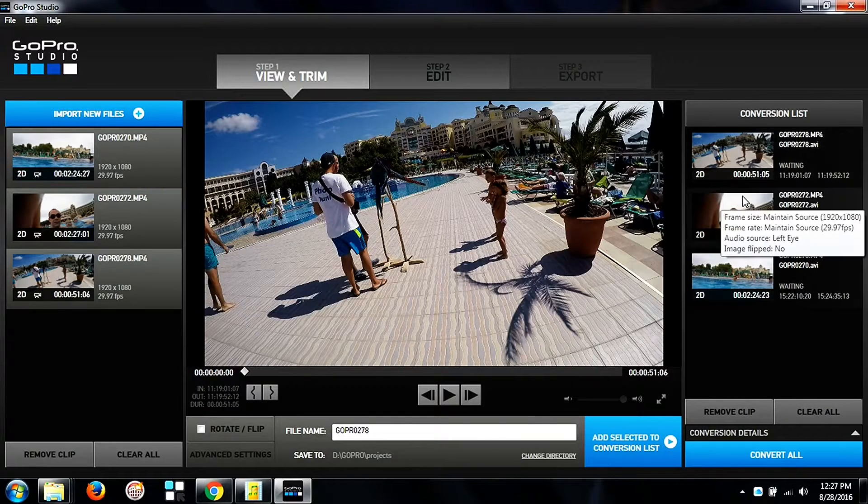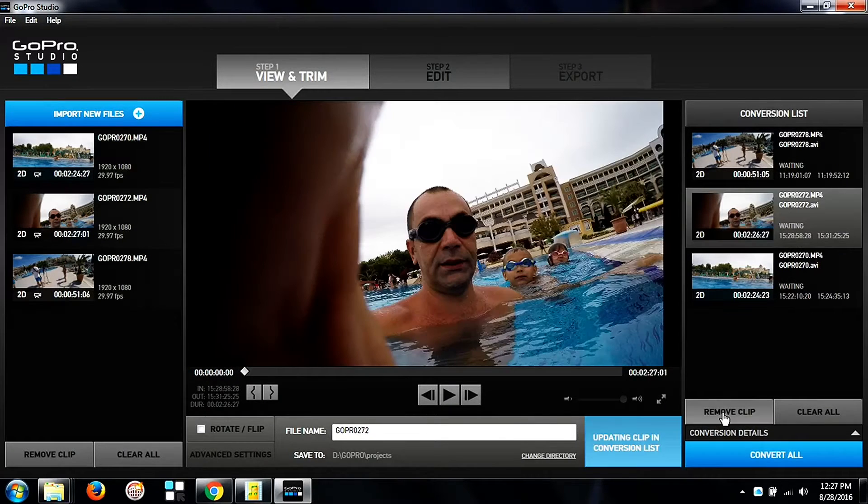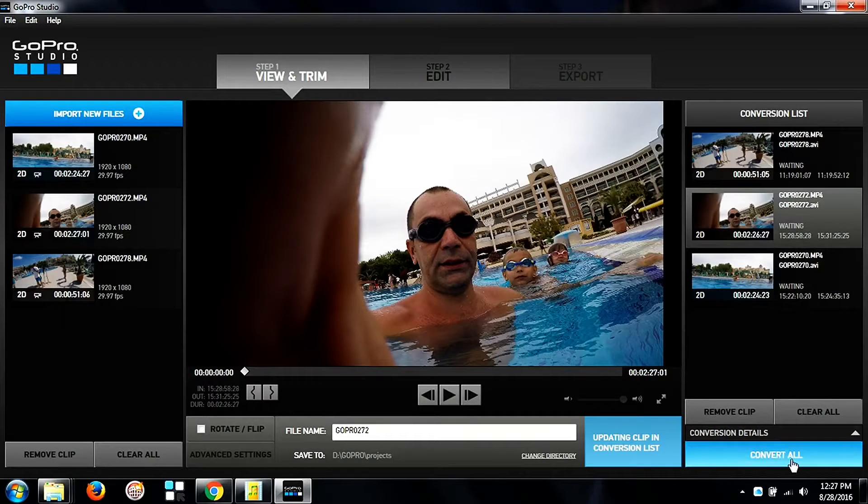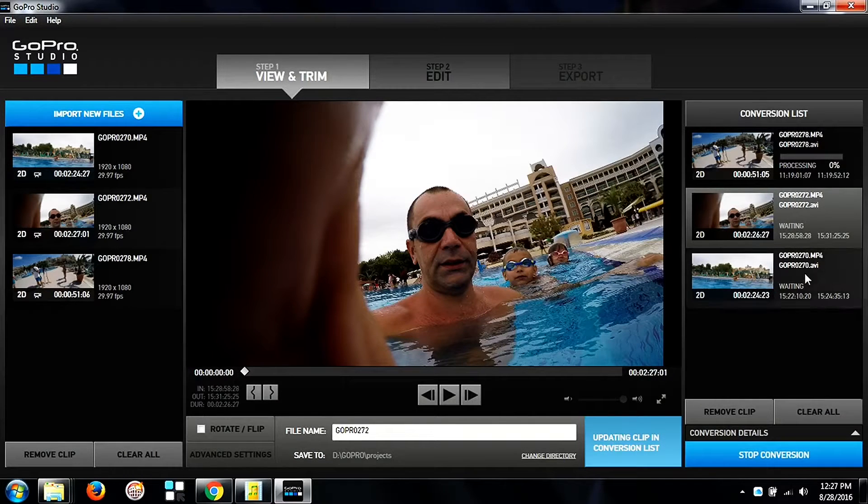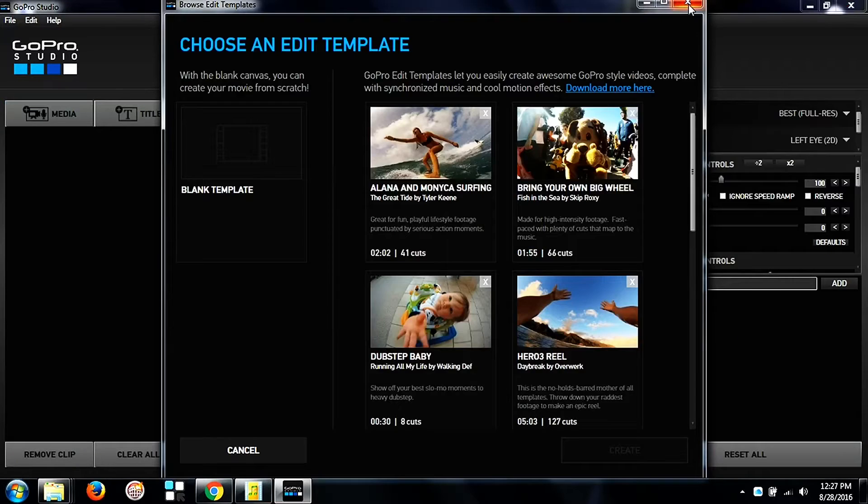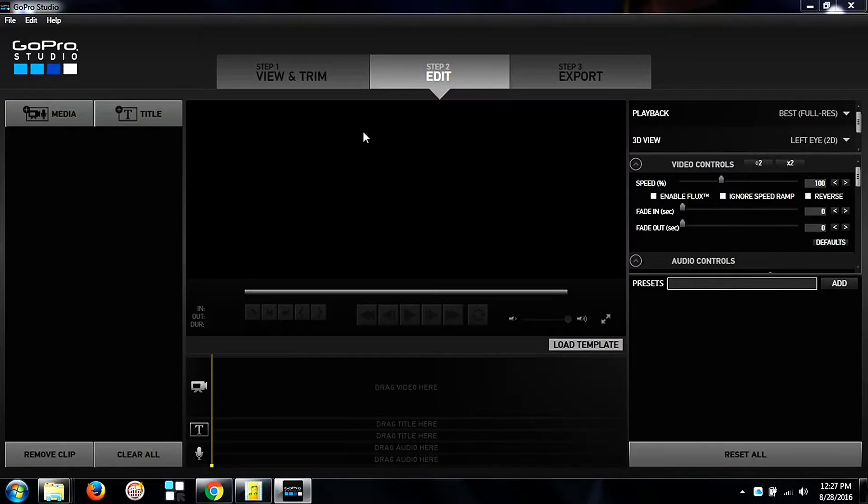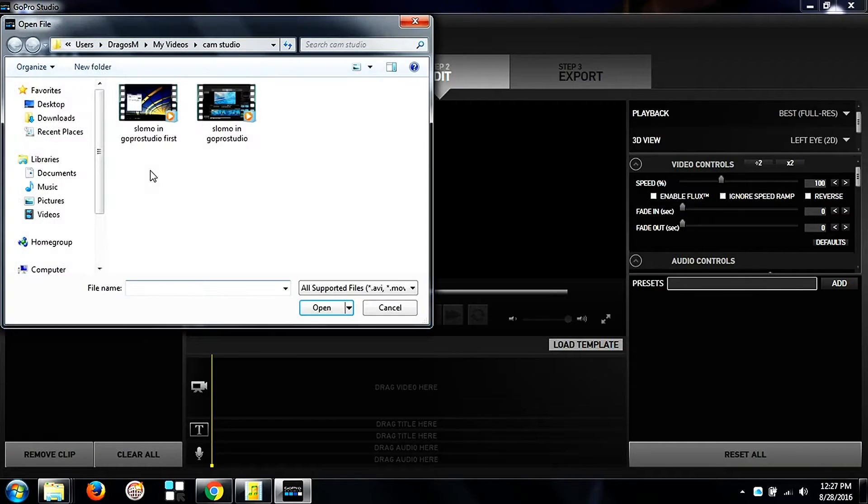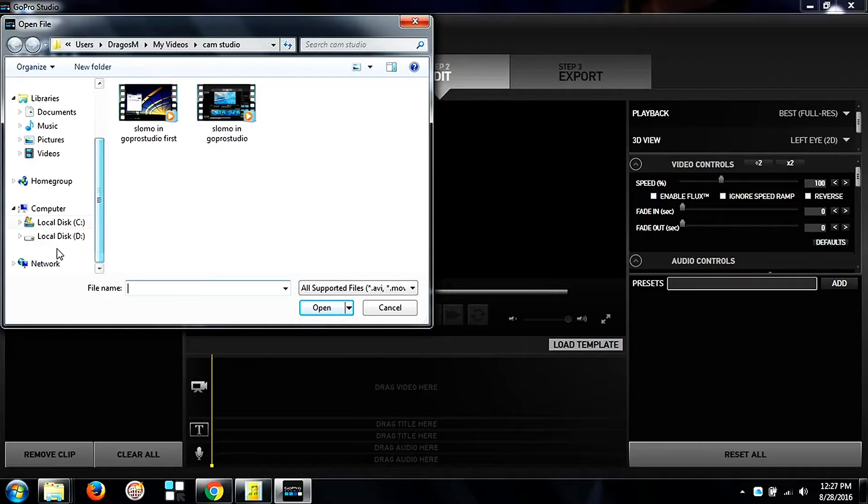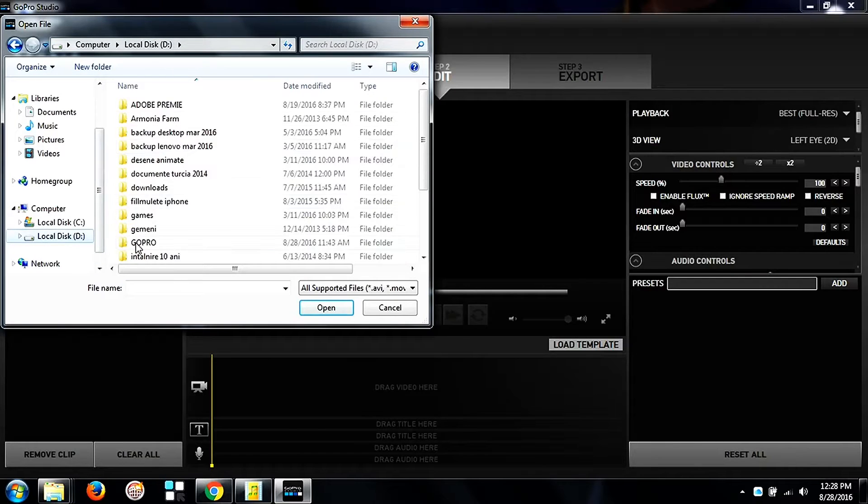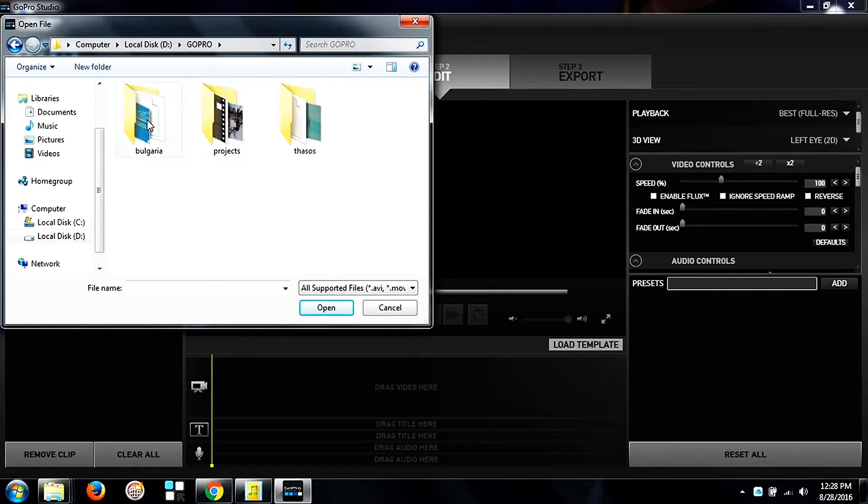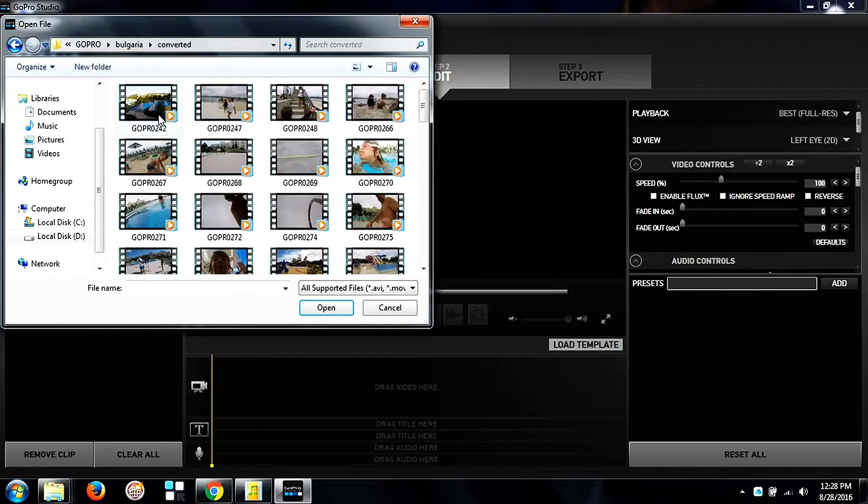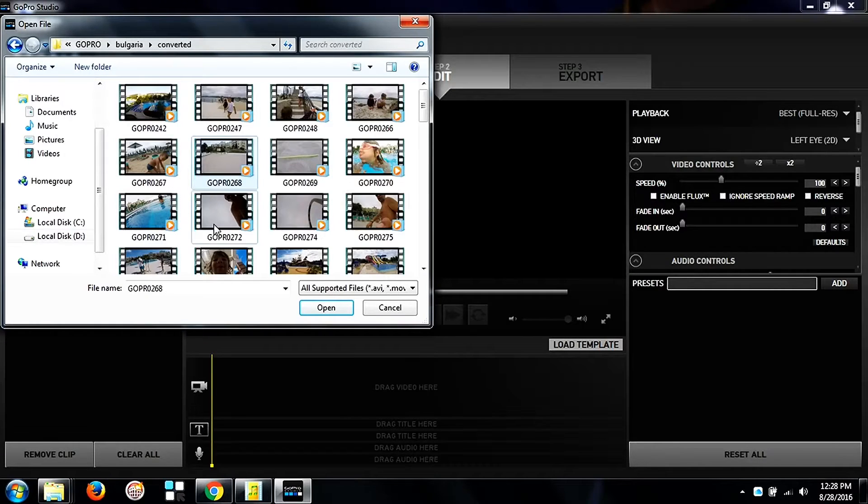So I added the files to the conversion list, I click on convert all, and then I go to step two which is edit and I choose my media from the folder where I save all my converted files.